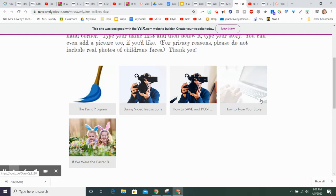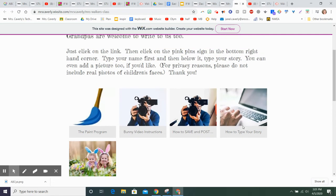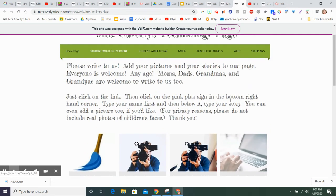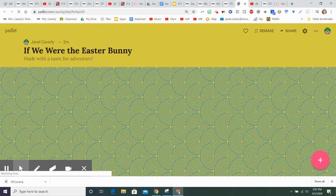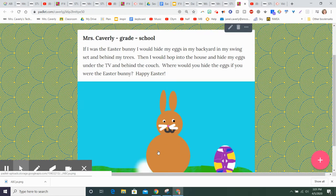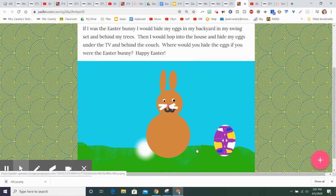So if you would like to join us, please go to Mrs. Caverly's webpage, click on Student Work, and you will find these links. And then you can draw a picture of an Easter Bunny and some Easter eggs, maybe using the mirror tool.